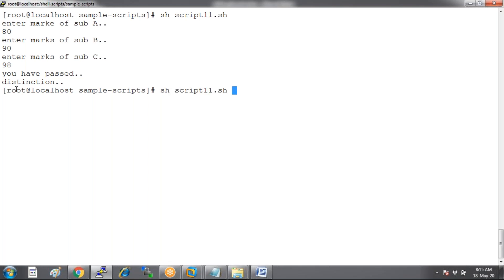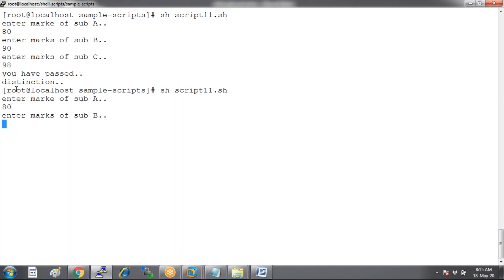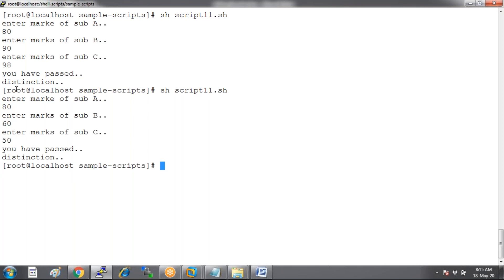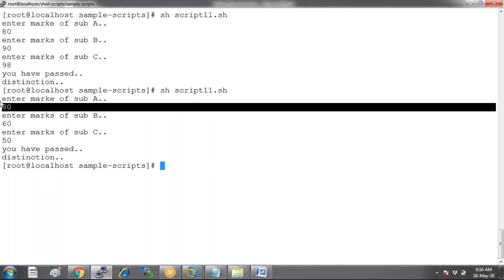Run that same script again. This time I'm entering subject A: 80, and the rest below 75 — say 60 and 50. Still it shows distinction, because subject A is above 75 and we used OR condition. Now let's change to AND condition — the user must get above 75 in all three subjects.